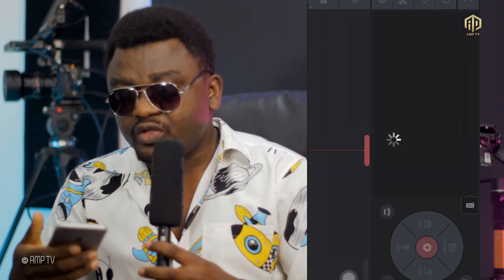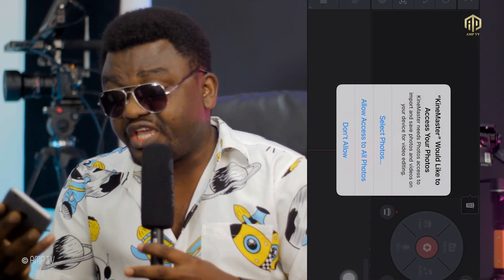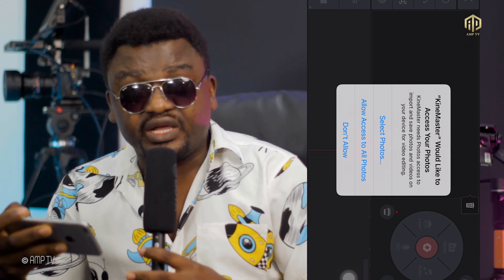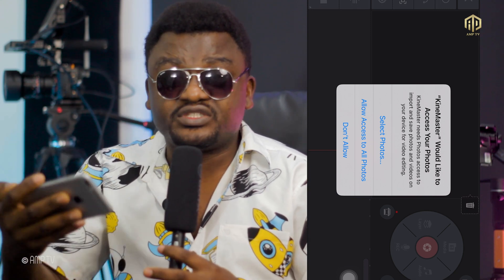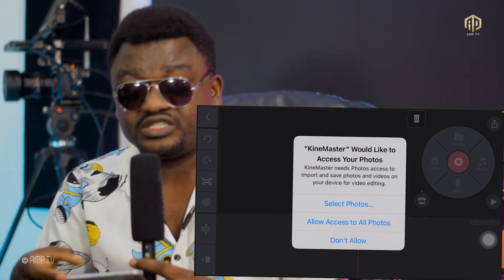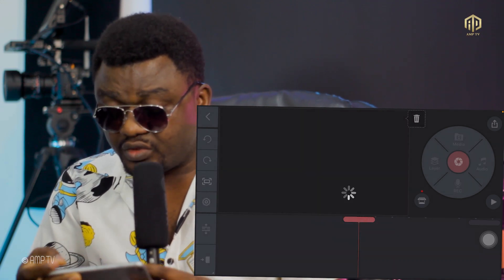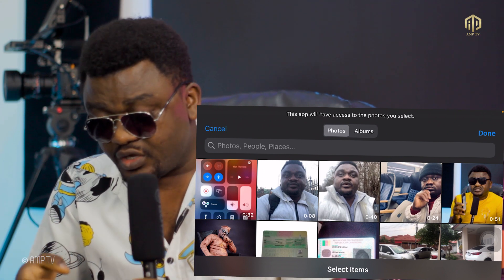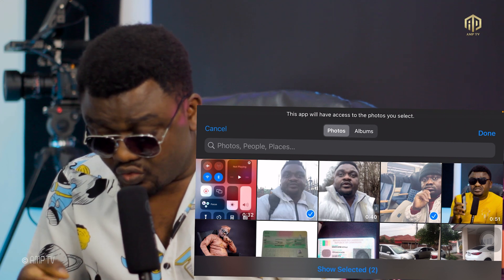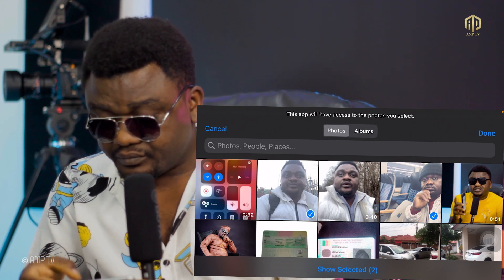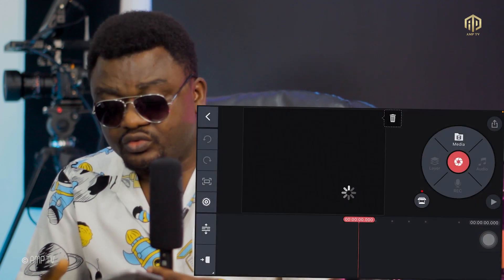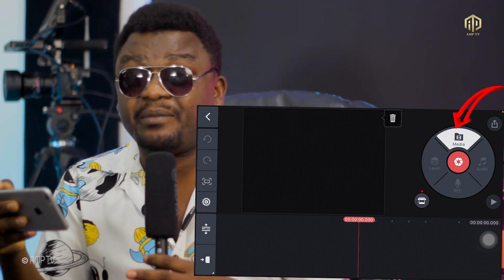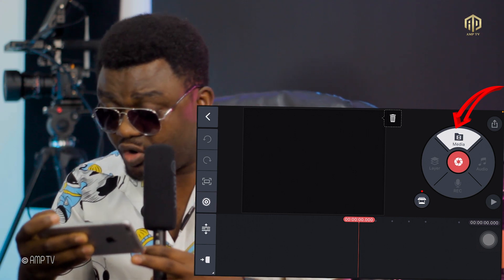Now you can see the screen has changed from vertical to horizontal. It needs both hands to use. Click on the photo area and it will ask you to select your photos or videos. Select two or three videos and click Done. This will upload them into the app.